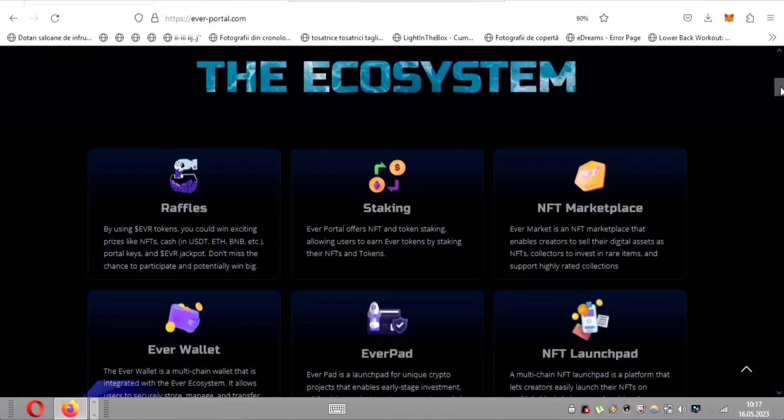Next up is the ingenious concept of staking. EverPortal empowers users to earn EverTokens by staking their valuable NFTs and tokens. This feature not only provides a means to securely store these digital assets, but also enables individuals to passively generate additional income through the power of staking.